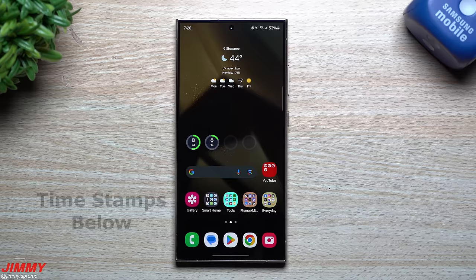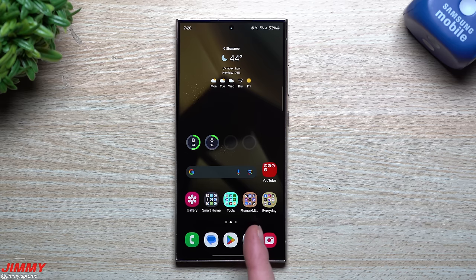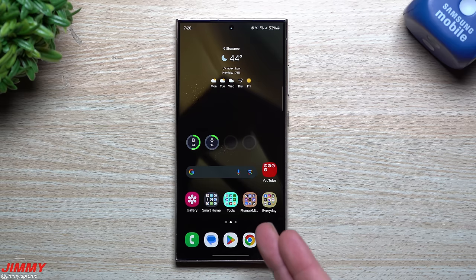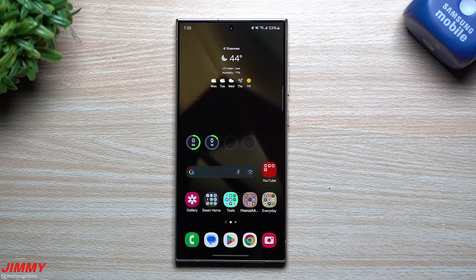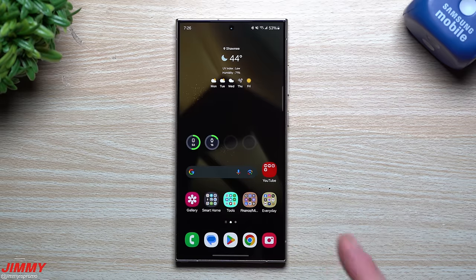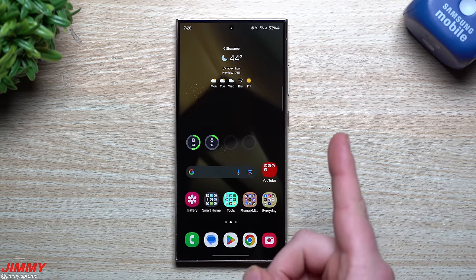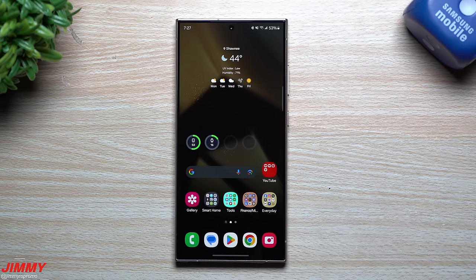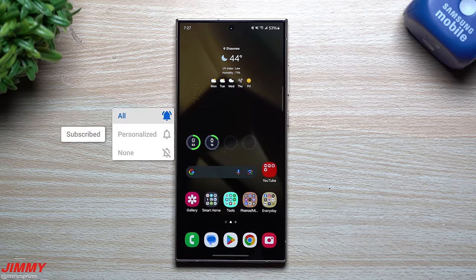Hey everybody, welcome back to the channel. My name is Jimmy, and today we're going to take a look at the settings to change immediately the moment you get yourself the Samsung Galaxy S24 series. This one is running Samsung One UI 6.1, has a lot of Galaxy AI features, and has a huge display, battery, and cameras, so there'll be quite a few things I'll show off in today's video.